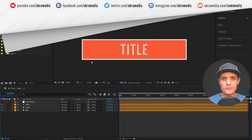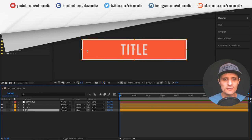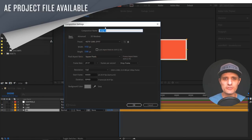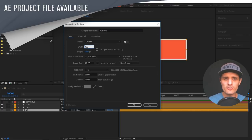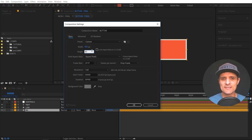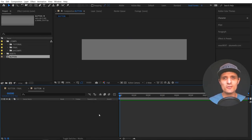Let's create this button. As you can see, we have three things: the text, the line, and the background — this red shape layer. Let's start fresh by clicking on this icon here to create a new composition. I'm going to rename it to 'button', width 400, height 80 pixels, 29.97 frame rate, duration 900. I'll press OK.